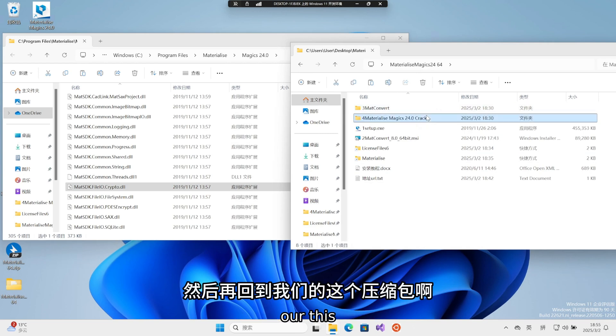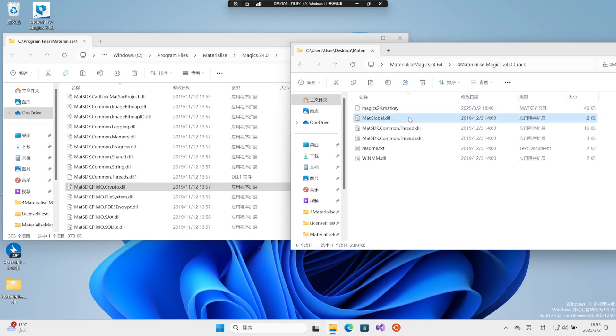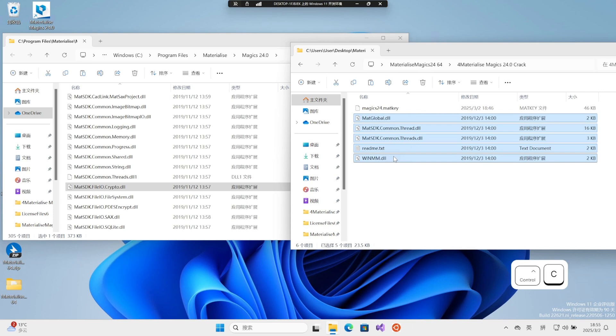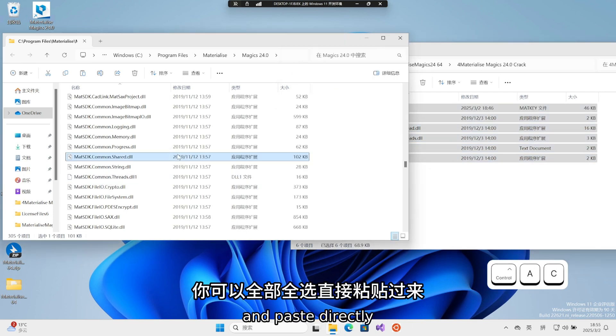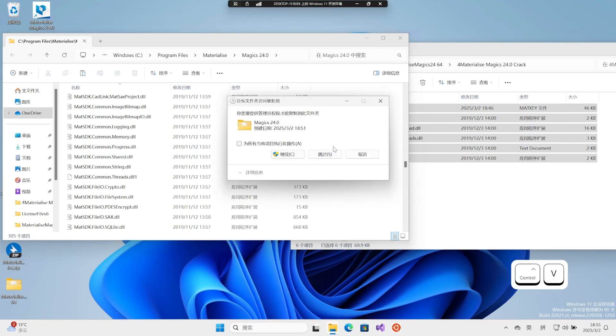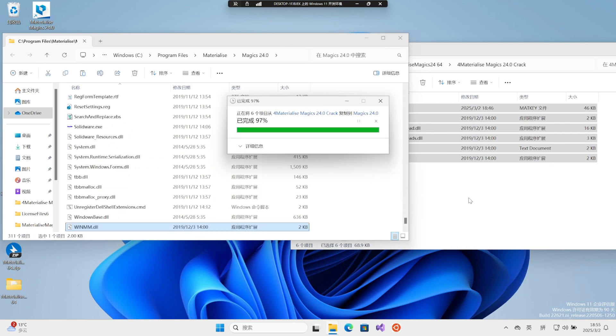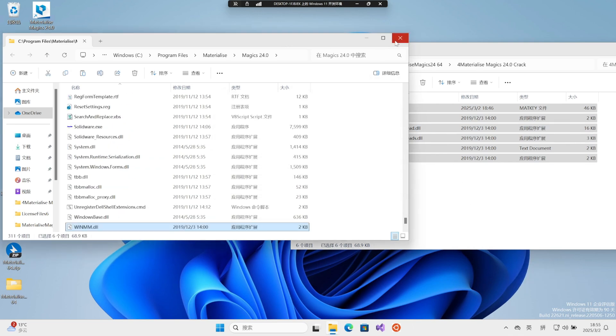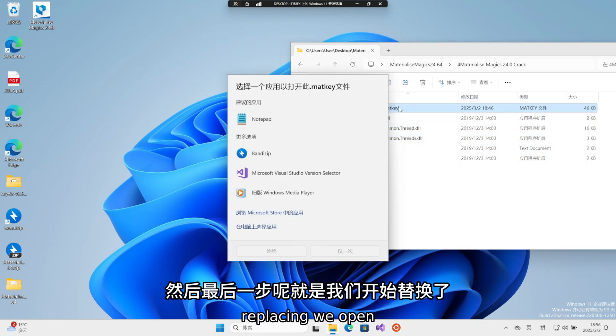Then go back to our package. You can select all and paste directly for easier searching later. Then the final step is to start replacing.